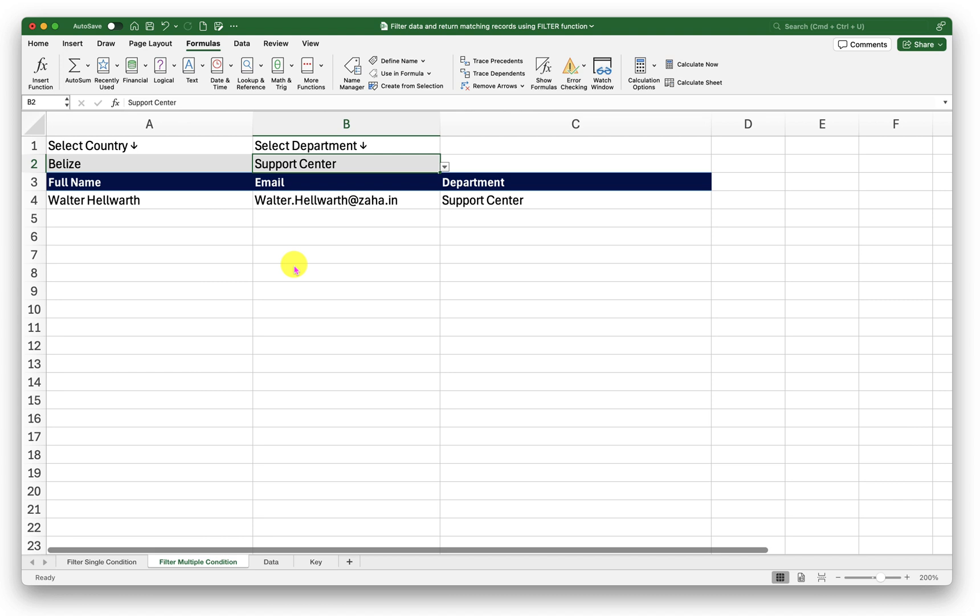I want you to practice this. Practice as much as you can. Try to extract different columns different records based on country names based on other conditions that you can think about. Use your own data or use the sample data that I am leaving for you. The more you practice the more you will retain.